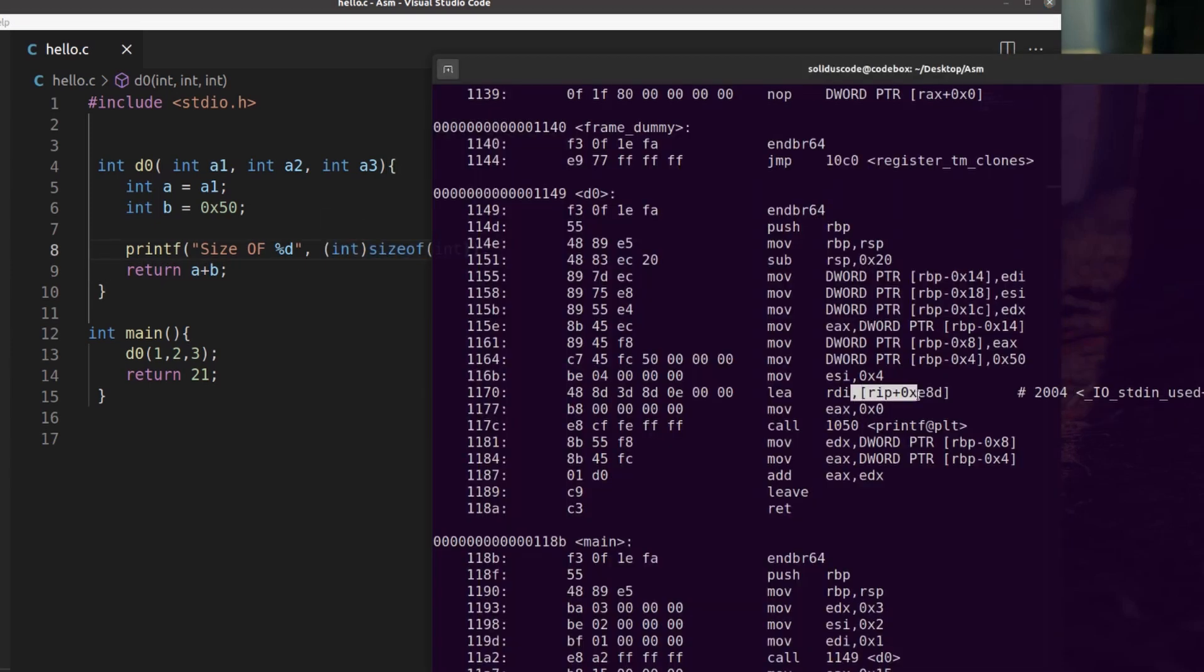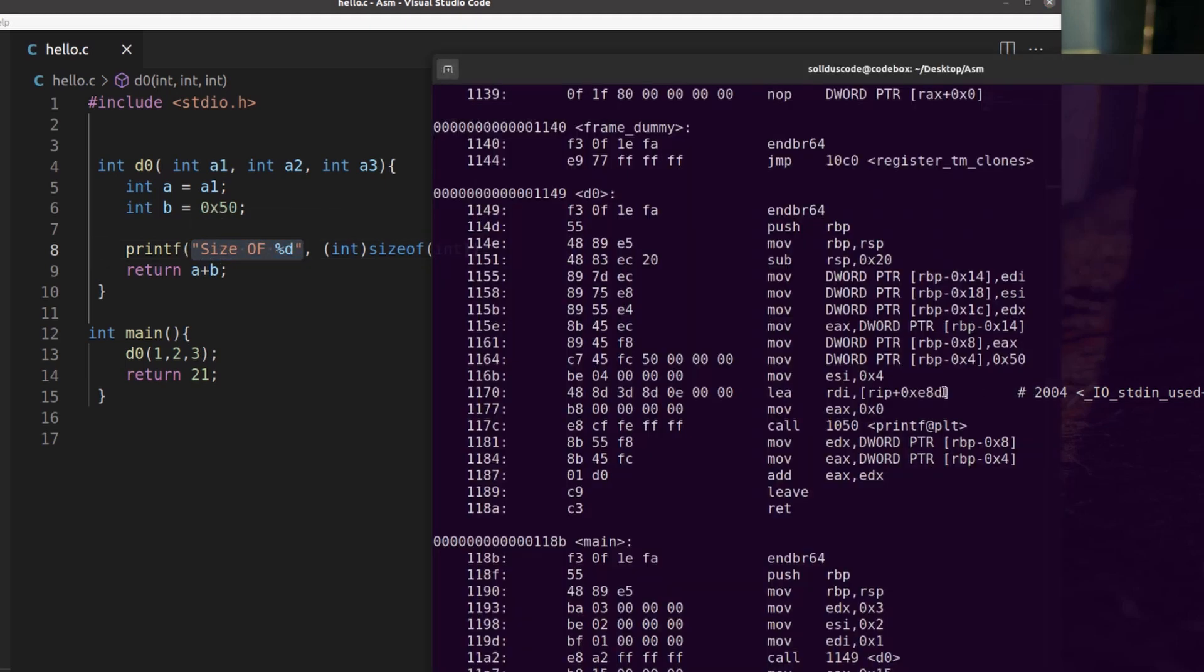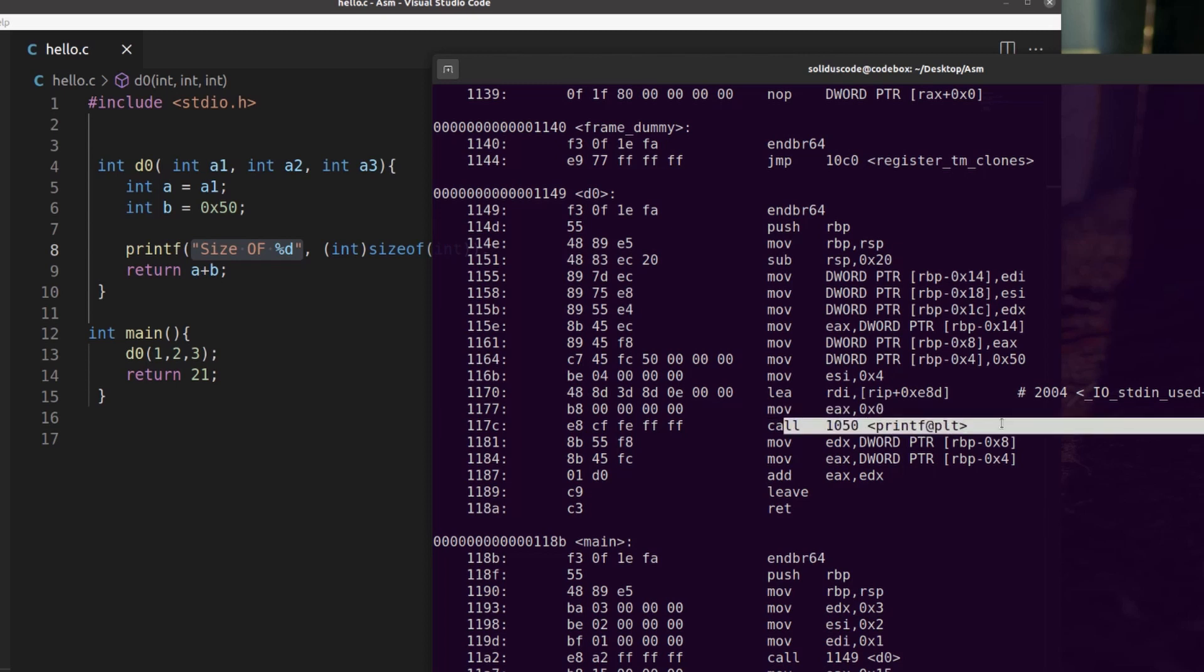And next we're moving the address of this string here into RDI, which again represents the register that holds the value for the first argument for printf. The compiler then moves 0 into EAX for whatever reason, and then finally calls printf.